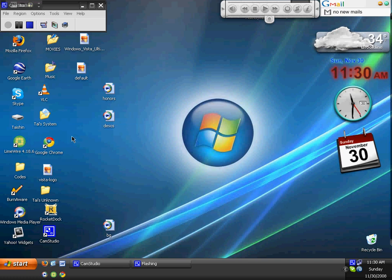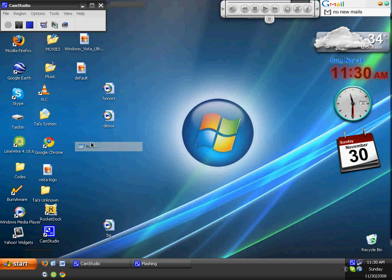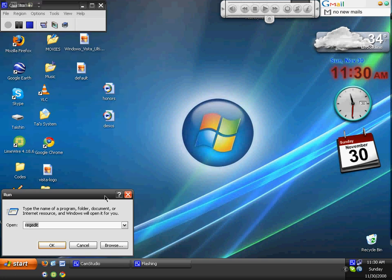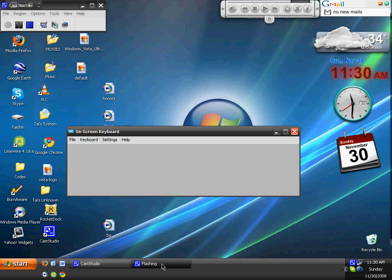First, go to Start and click on Run. Then type in OSK. When you press Enter, it will open an on-screen keyboard.